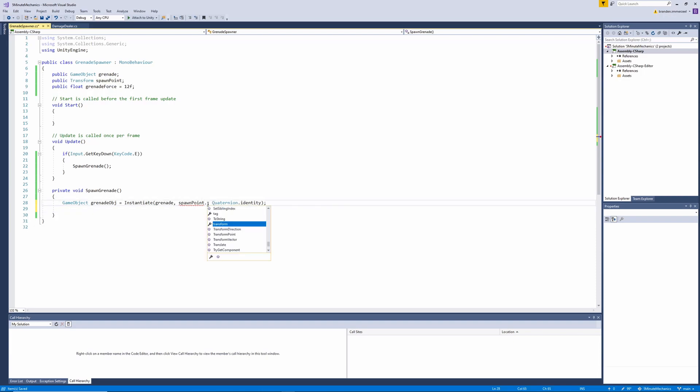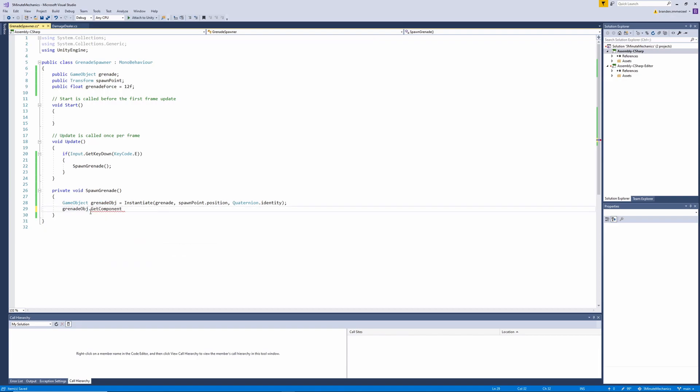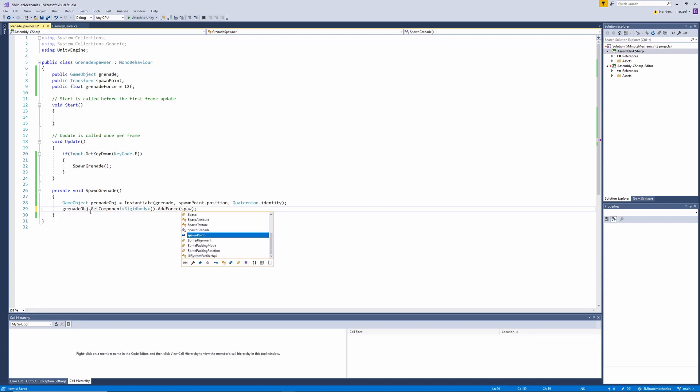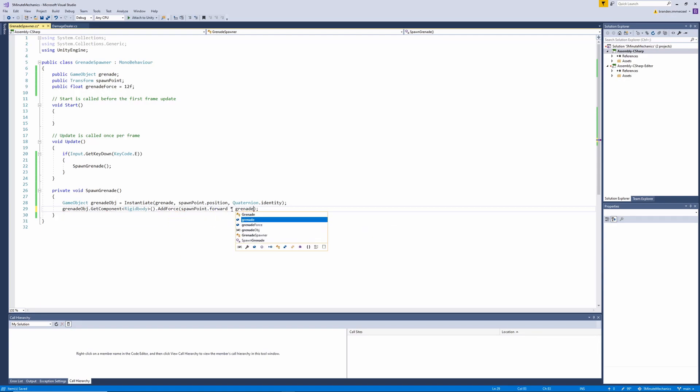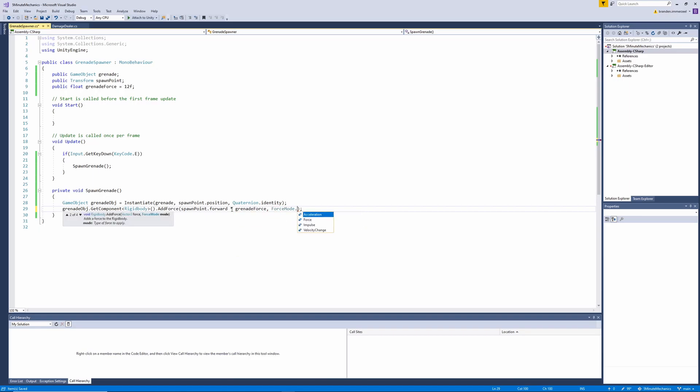And then finally, we're going to have to apply a force to our grenade object. So we can do this by grabbing the grenade variable we just created, and getting the rigidbody component off of that one. And then we'll call the addForce method. We'll need to pass in the forward vector of the spawn point multiplied by the grenade force, making sure that the force mode is set to impulse.